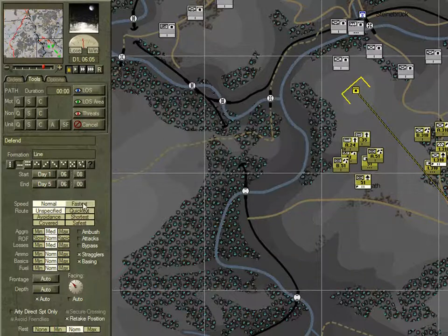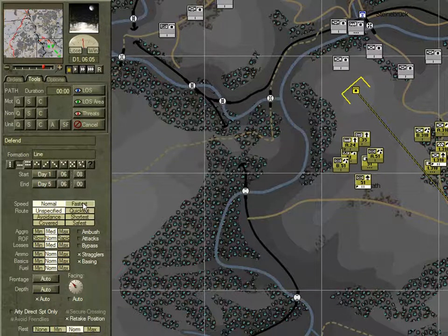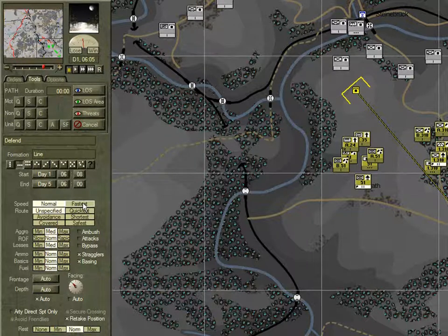We could set the speed to fastest — that would see them arrive there in probably around 16 minutes rather than 24, about two-thirds their normal speed. That would probably see the unit arrive too early. And we don't really want that, because they would end up leading the charge and be unsupported. So we'll leave the start time and speed as is.